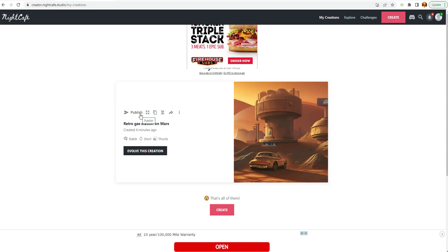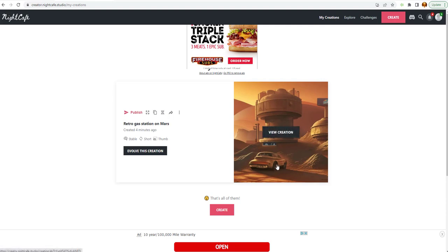Now, you can publish the creation. It looks like you can enhance it here. You can duplicate it. And you can evolve it. And you can share it. We're not going to do anything with this image at the moment. But let's go to Explore.